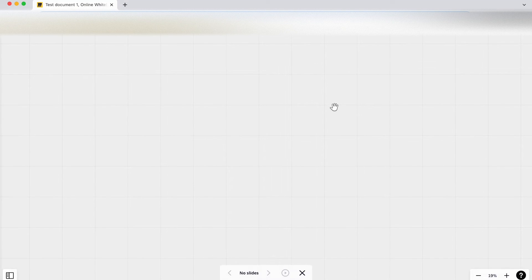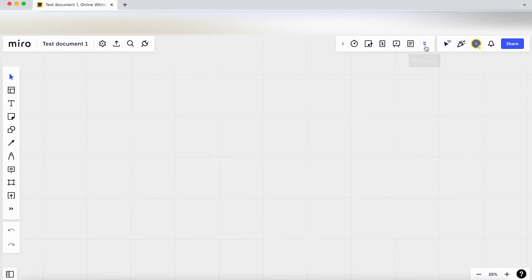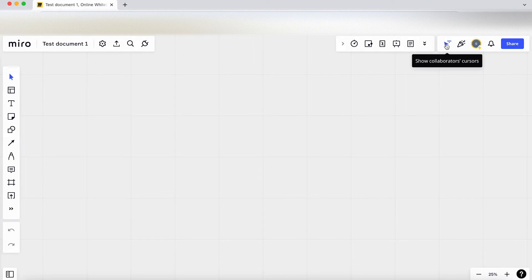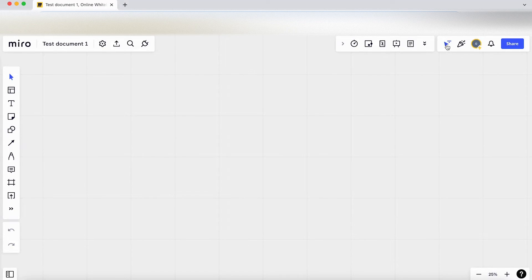So that's good. Press escape to get out of that. Show collaborator cursors. So when you've got lots of different people in the document you can see their mouse cursors hovering around the document, or you can hide them.